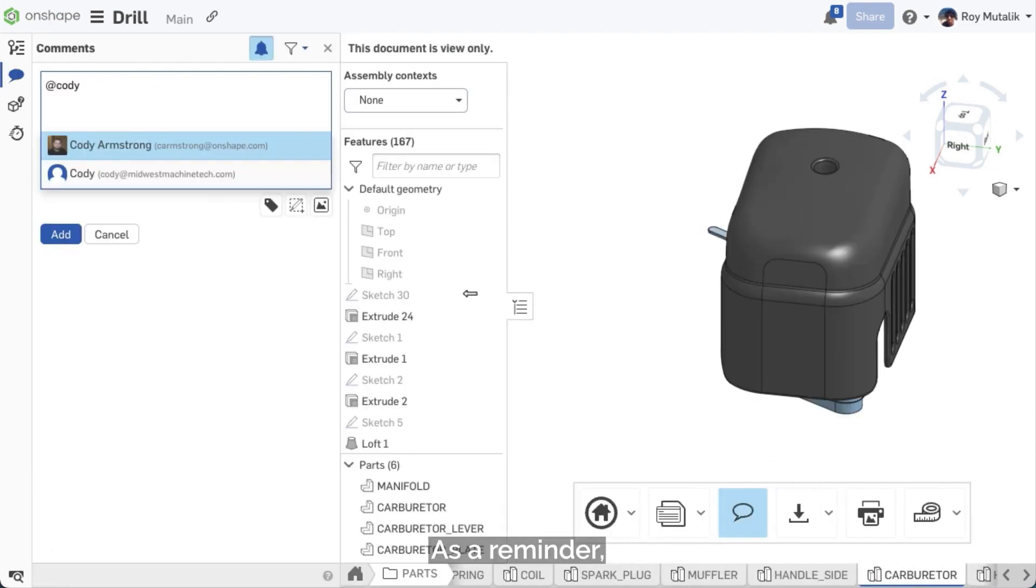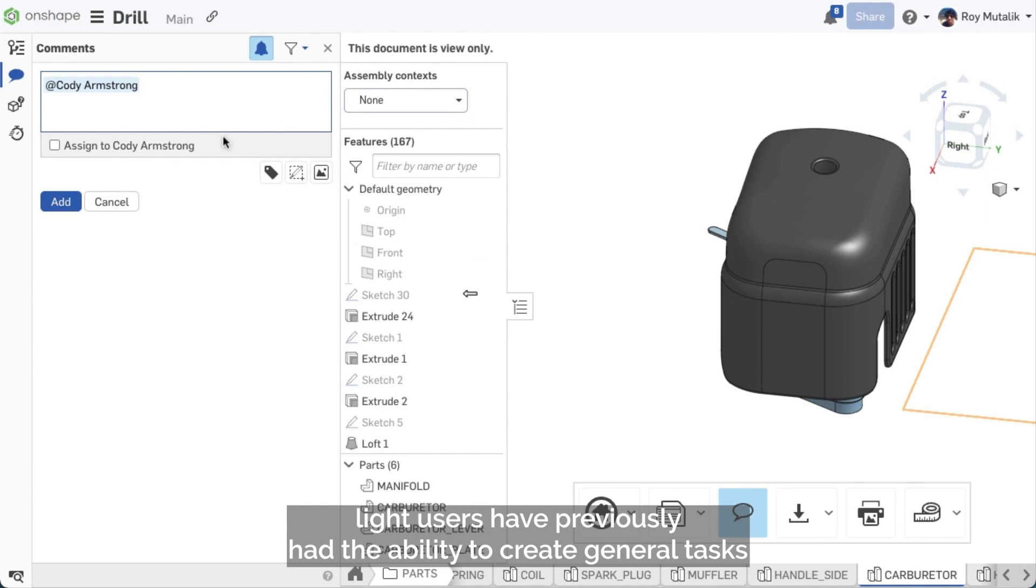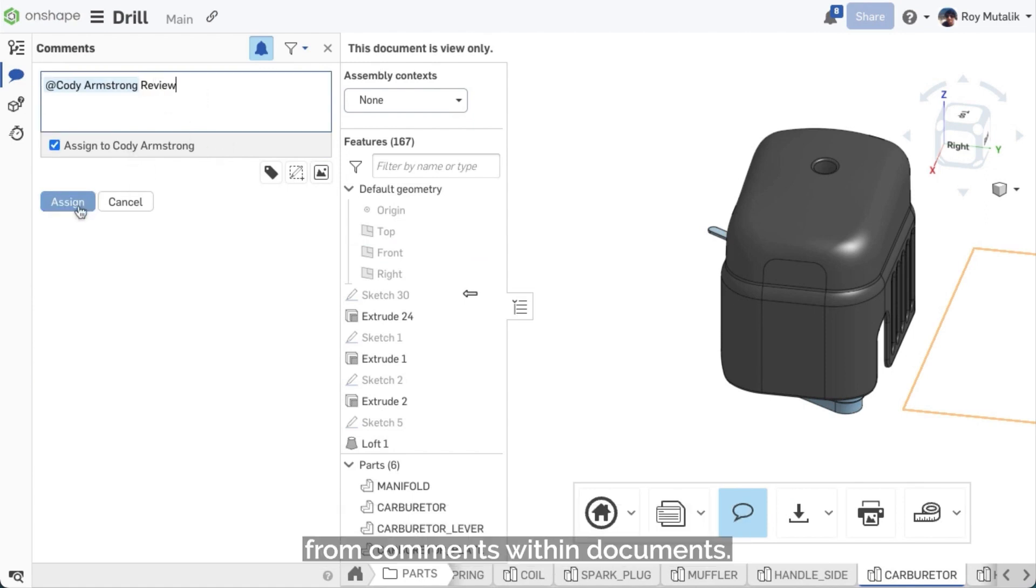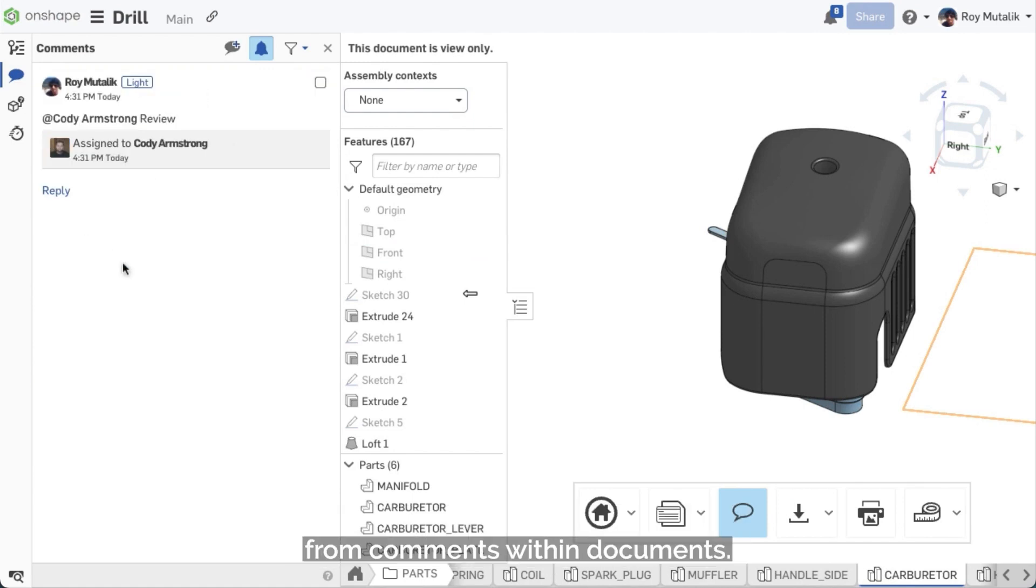As a reminder, Light users have previously had the ability to create general tasks from comments within documents.